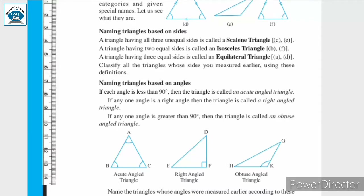Let us now revise once again what we have discussed: naming of triangles based on sides. A triangle having all three unequal sides is called a scalene triangle. A triangle having two equal sides is called an isosceles triangle. A triangle having three equal sides is called an equilateral triangle.